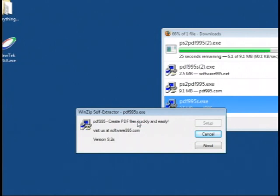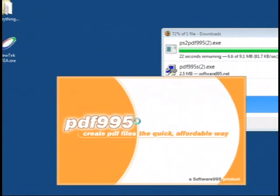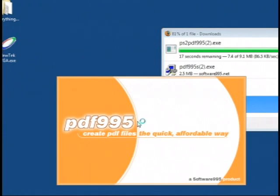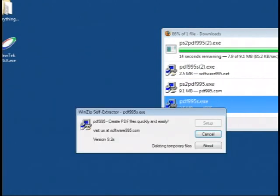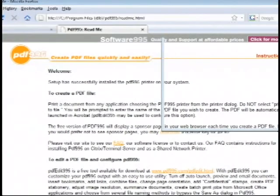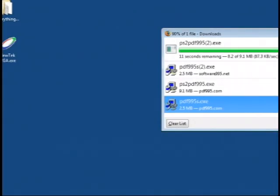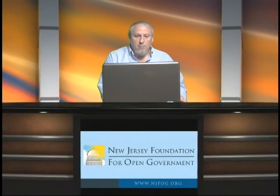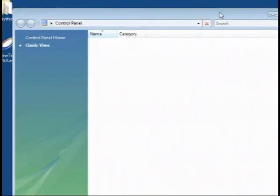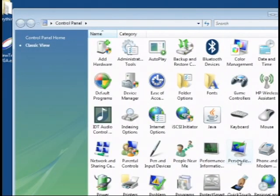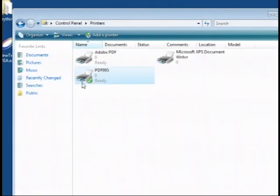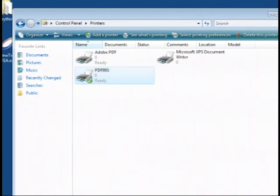Once both programs are installed you now have a new printer icon called PDF995. The PDF995 printer driver allows you to take any file that you would send to a printer and instead send it to a PDF document or an Adobe Reader document, which is a standard format. If I go to my control panel and go to printers, you will see now that I have a PDF995 printer. That printer can be used as you would use any other printer.